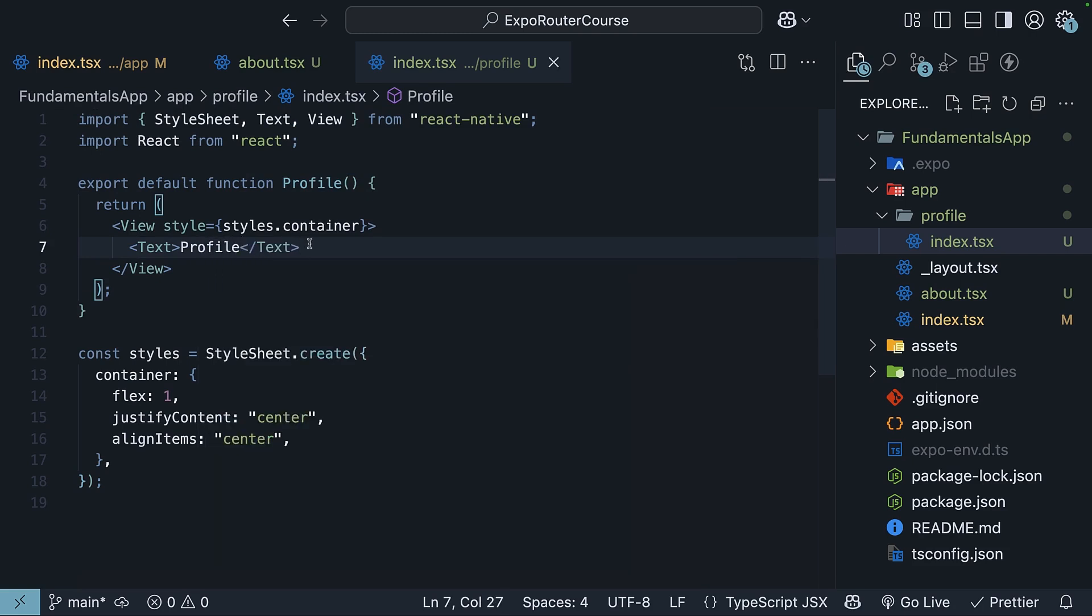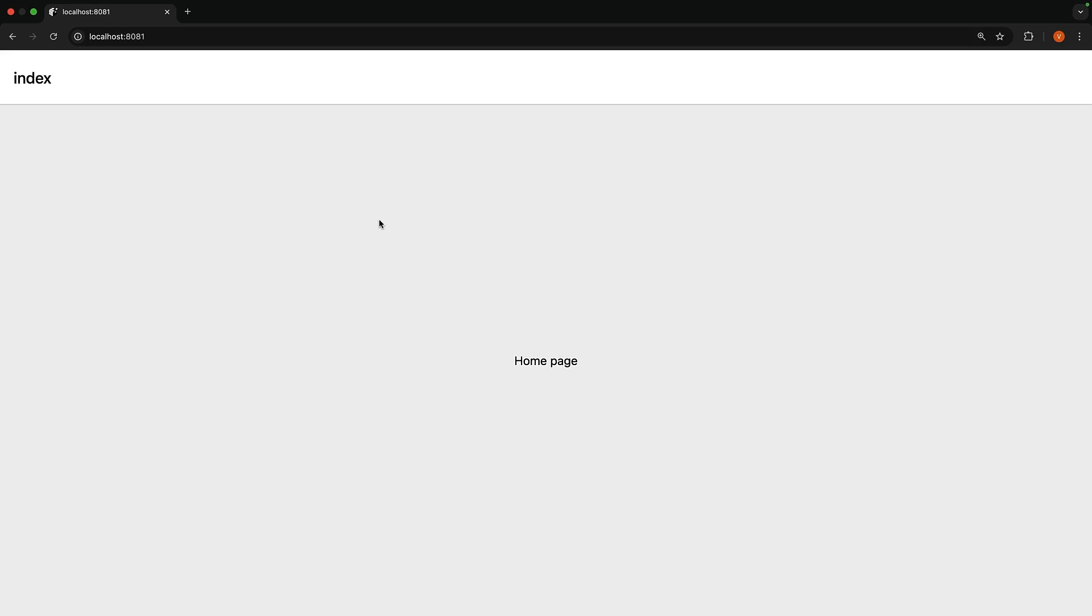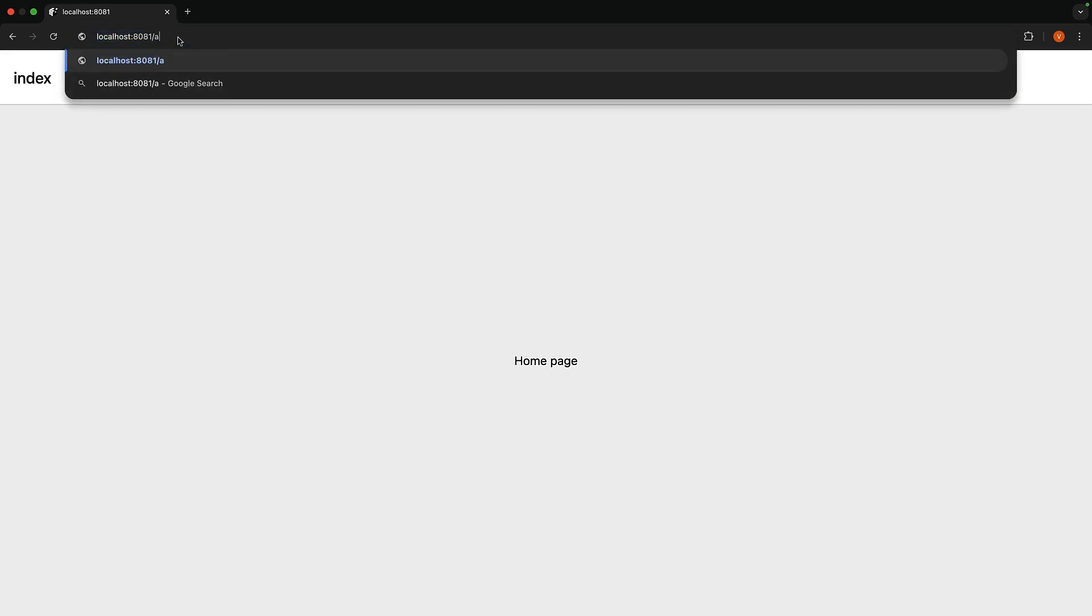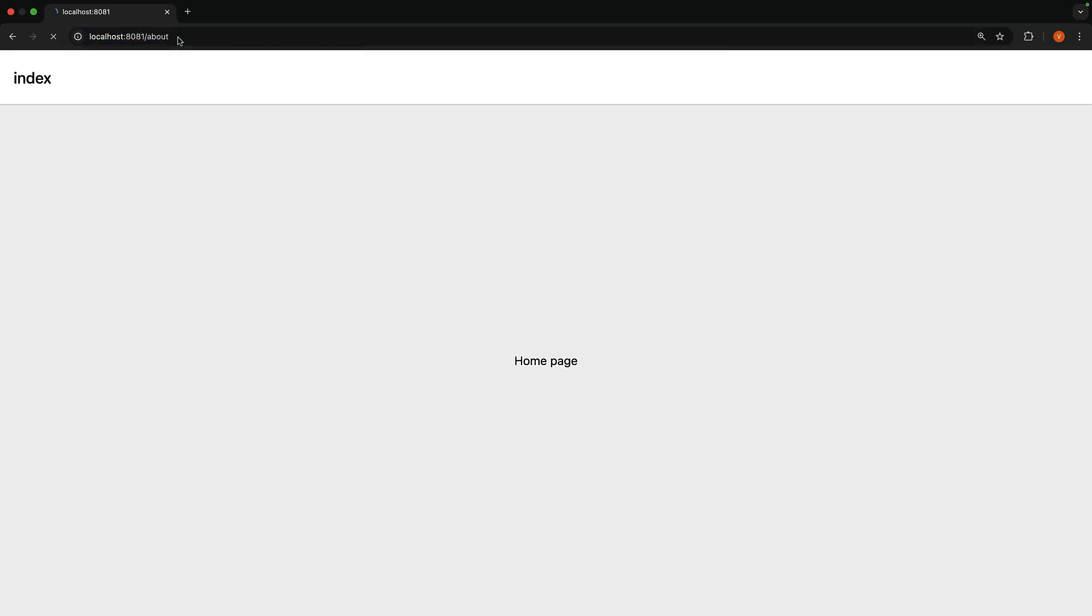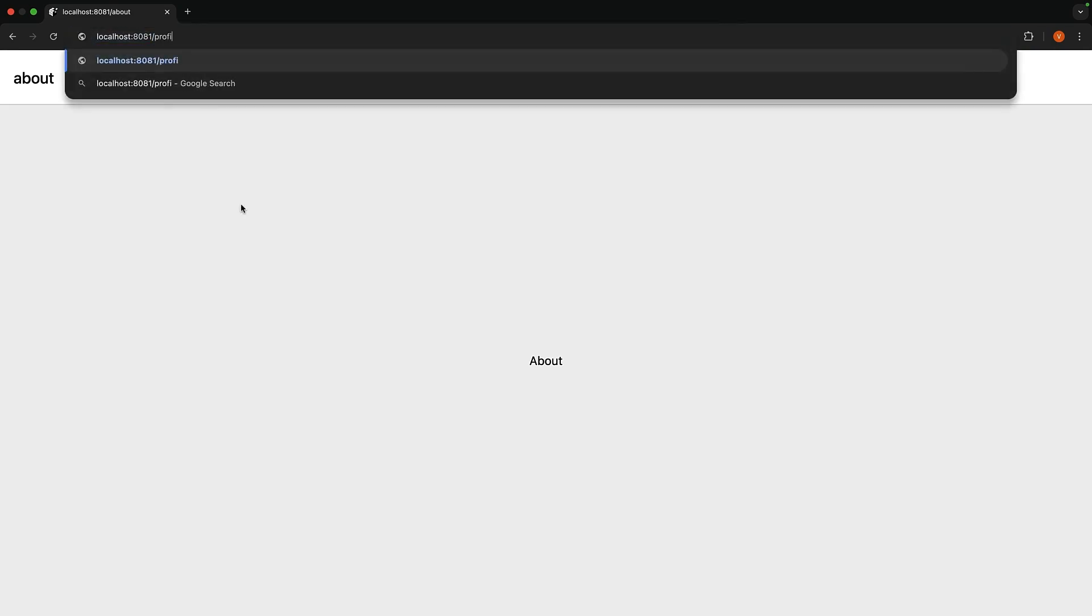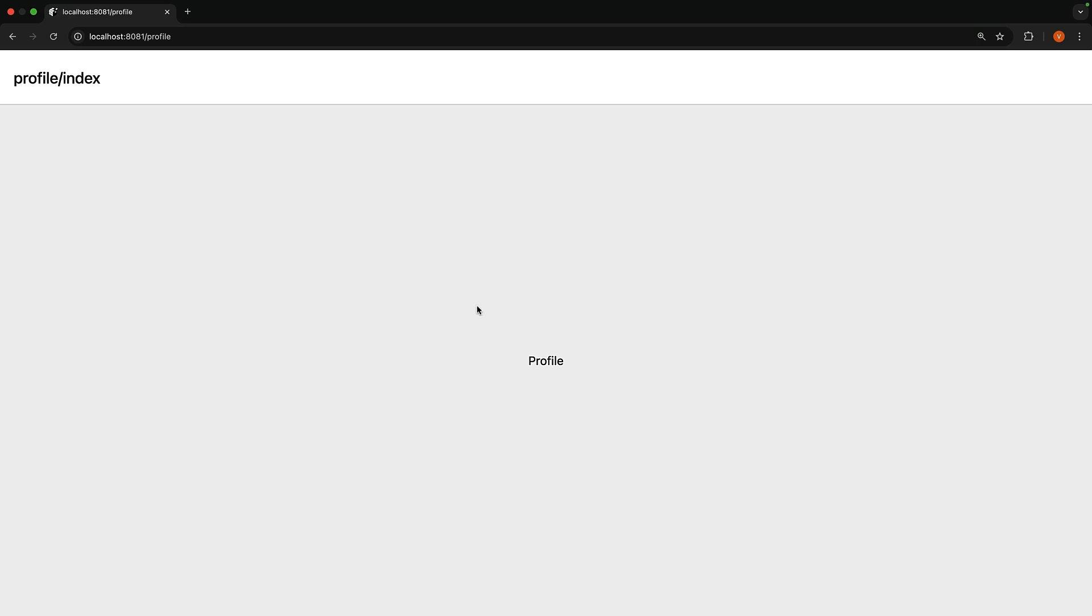After saving these files, we now have three routes in our application. The root route, which is the homepage from index.tsx in the app folder, localhost 8081 slash about, which is the about page from about.tsx in the app folder, and localhost 8081 slash profile, which is the profile page from profile slash index.tsx in the app folder.